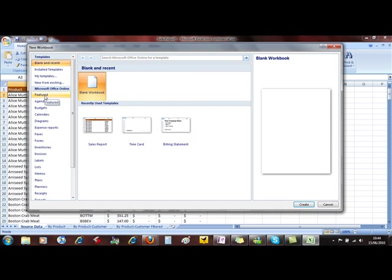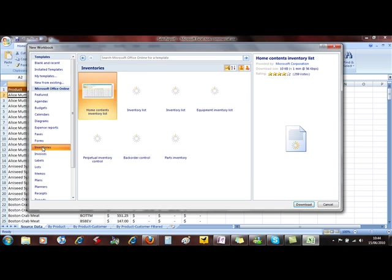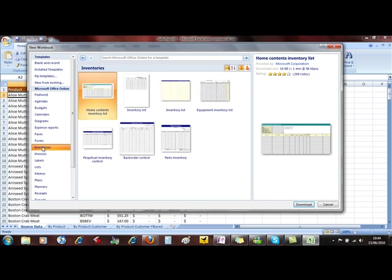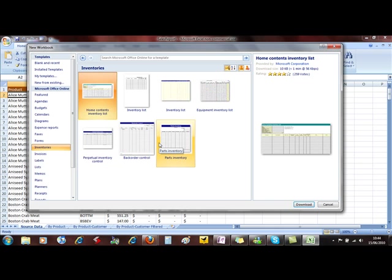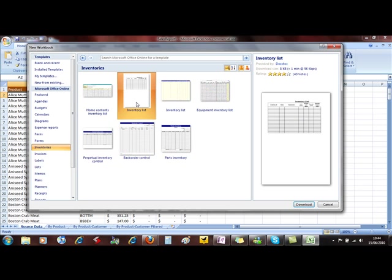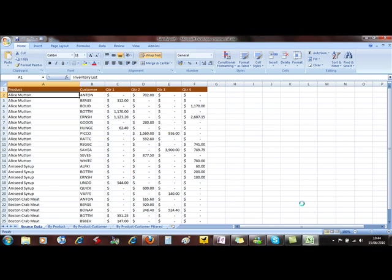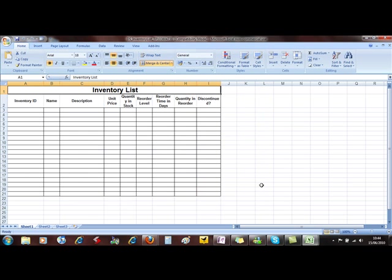We've also got these featured ones. We can go onto the Microsoft website and there's a whole load of templates there for you to use. You simply select the one that you're interested in, click on Download, and there's the template ready to use. This actually puts it in the My Templates folder.